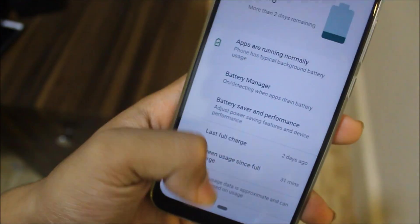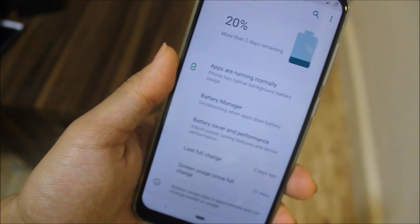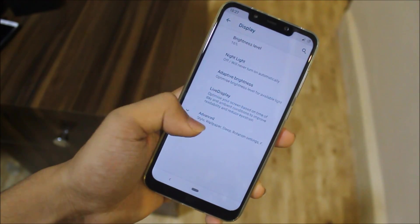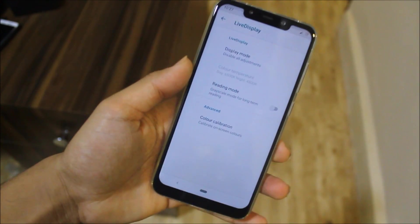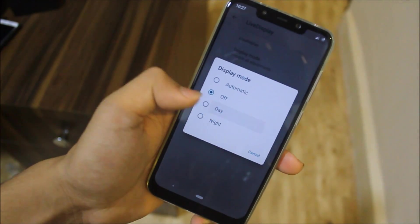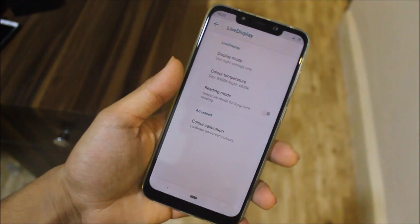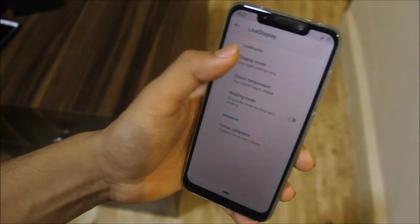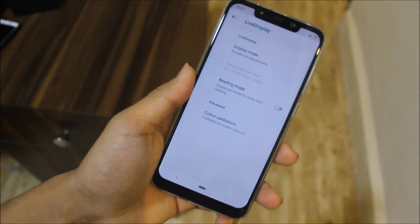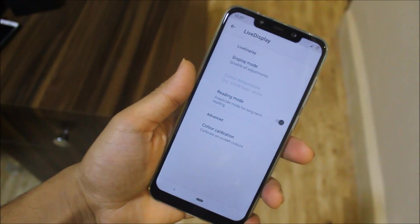The user interface has changed and looks really great. Moving to the Display section, we have the Live Display feature. If set to daytime it's normal, but if set to tonight it gets a yellowish tint to help reduce eye strain. You also have Reading Mode, which turns your device into grayscale — black and white, good for reading.